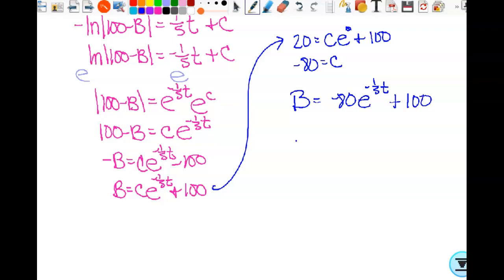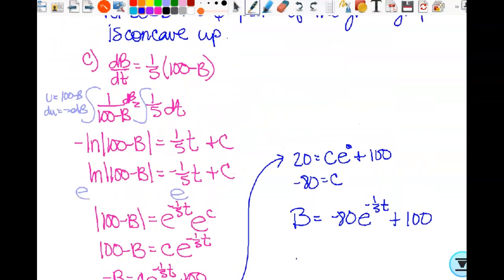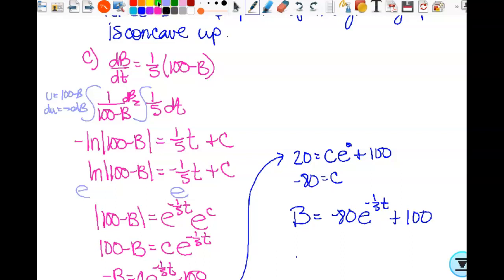Here's what you get points for: one point for separation of variables, one point for taking the anti-derivative, one point for the constant of integration, one point for using the initial condition, and one point for solving for B. Those are your points right there. For homework: rework the problems we already did, and look at the 2011 problem — read it, see what you can do, write down at least what you know and what you're looking for, even if you can't work the whole problem.